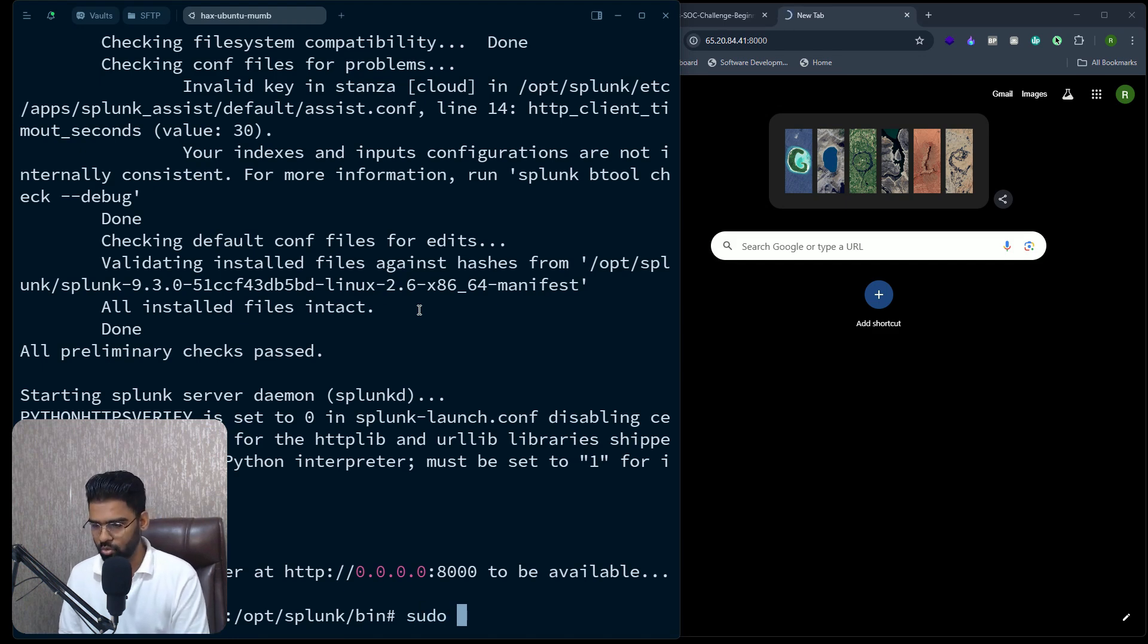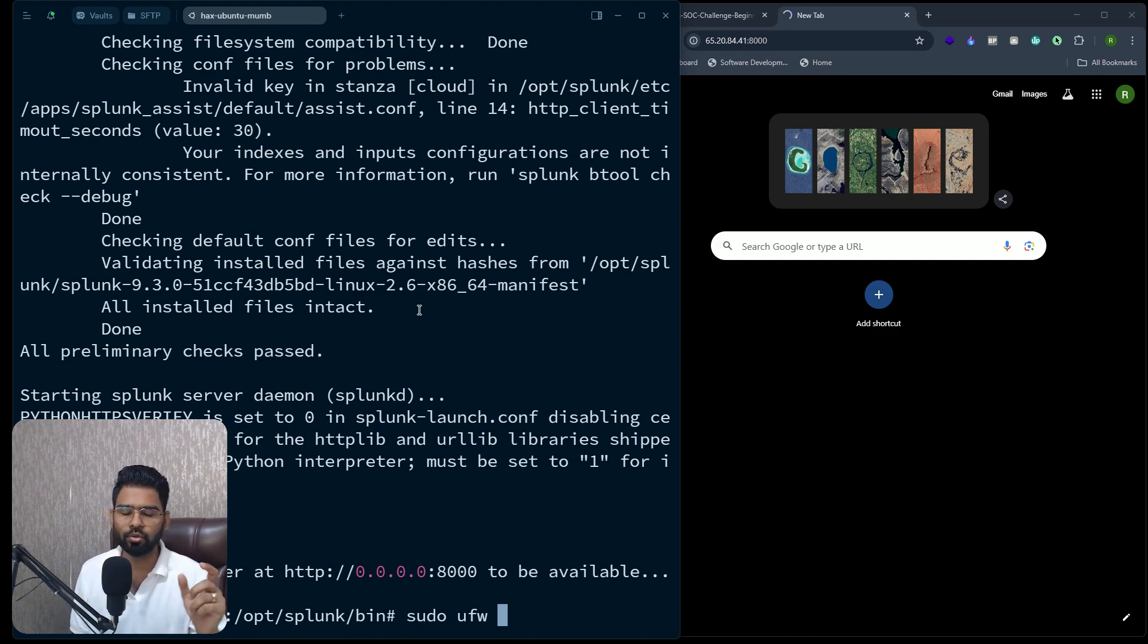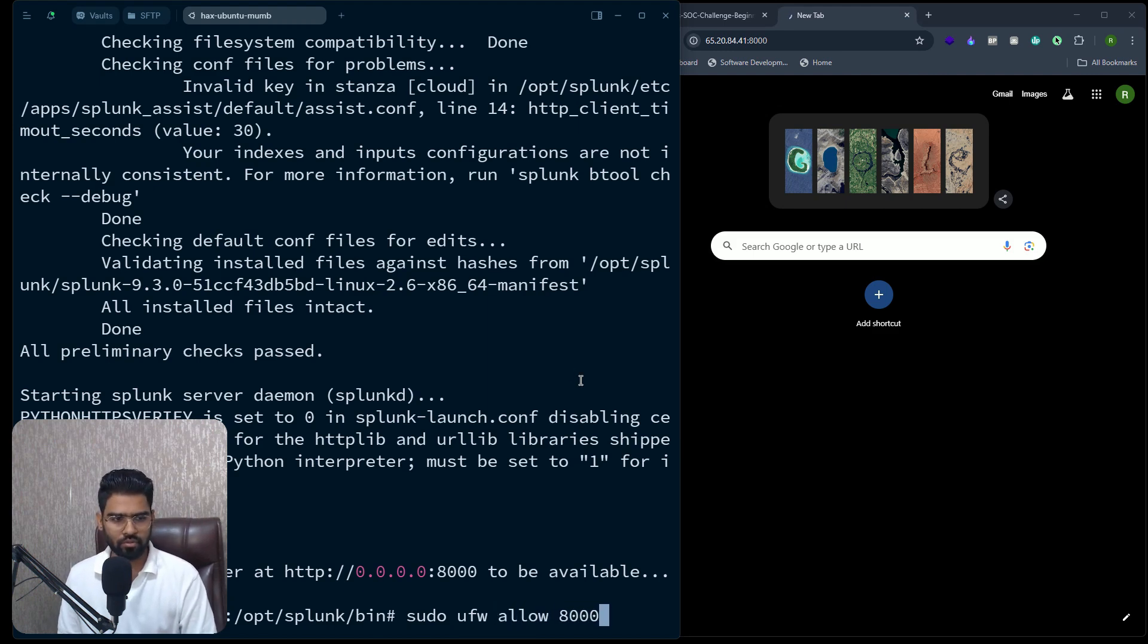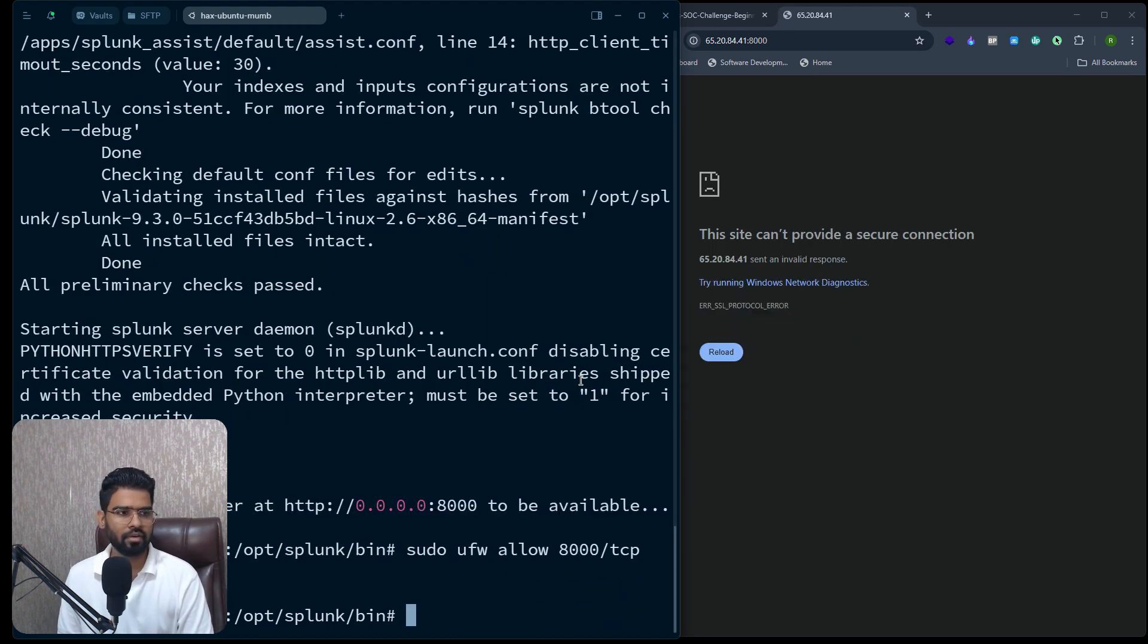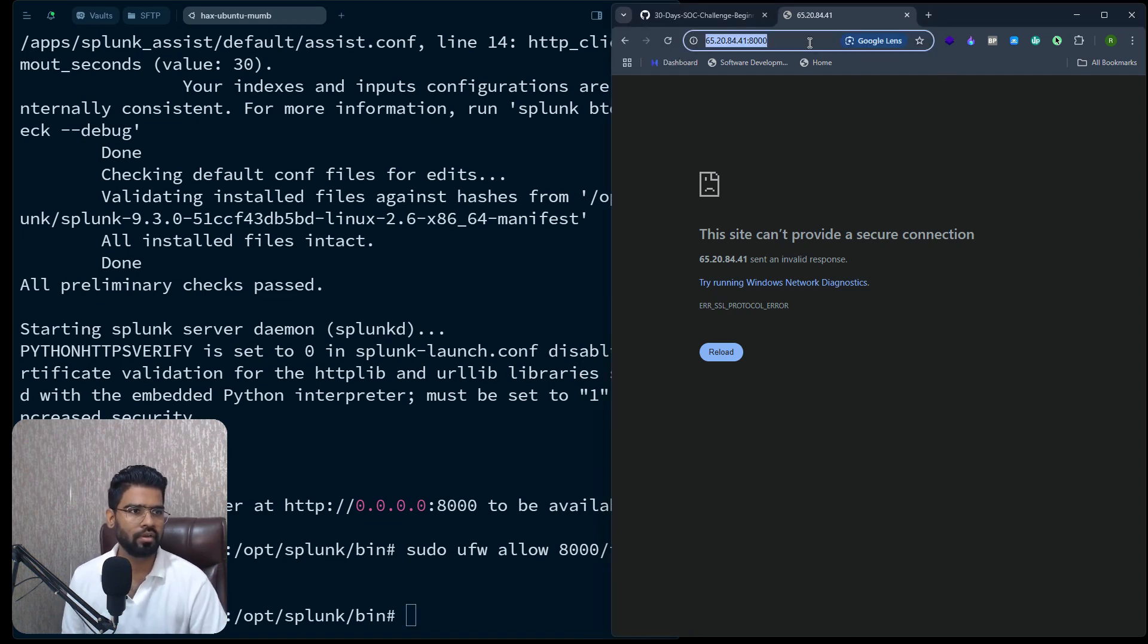So we'll have to create a rule to allow this, because by default only port 22 is allowed on a default server. So we'll have to allow 8000 TCP. Perfect. Now it should work.